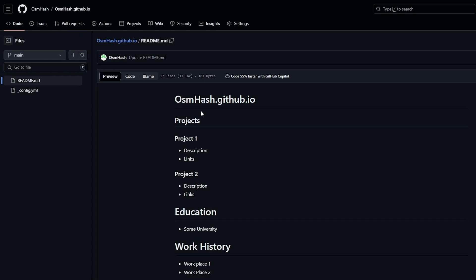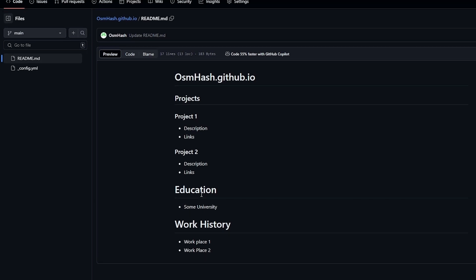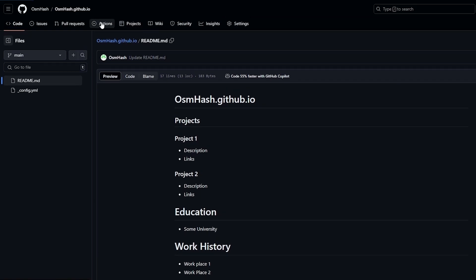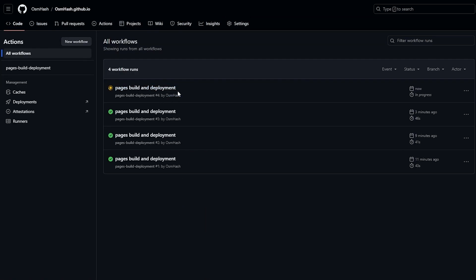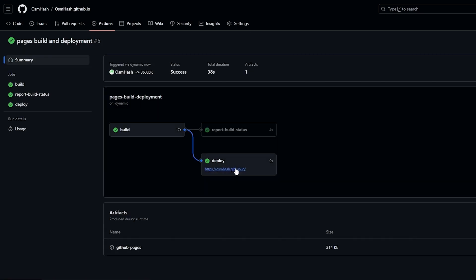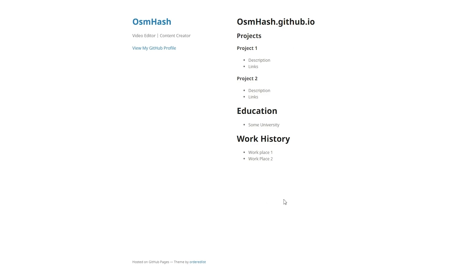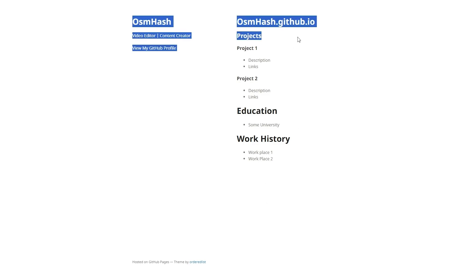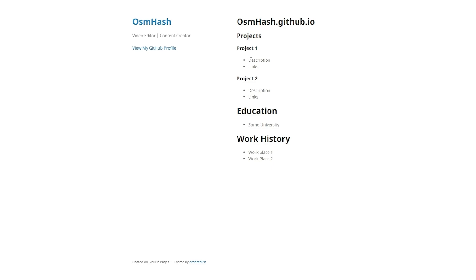Click Commit Changes. Now as you can see we have more content. Go into Actions to deploy it. Once deployed, open your website — you can see all the added sections: projects, descriptions, and links. It works great.